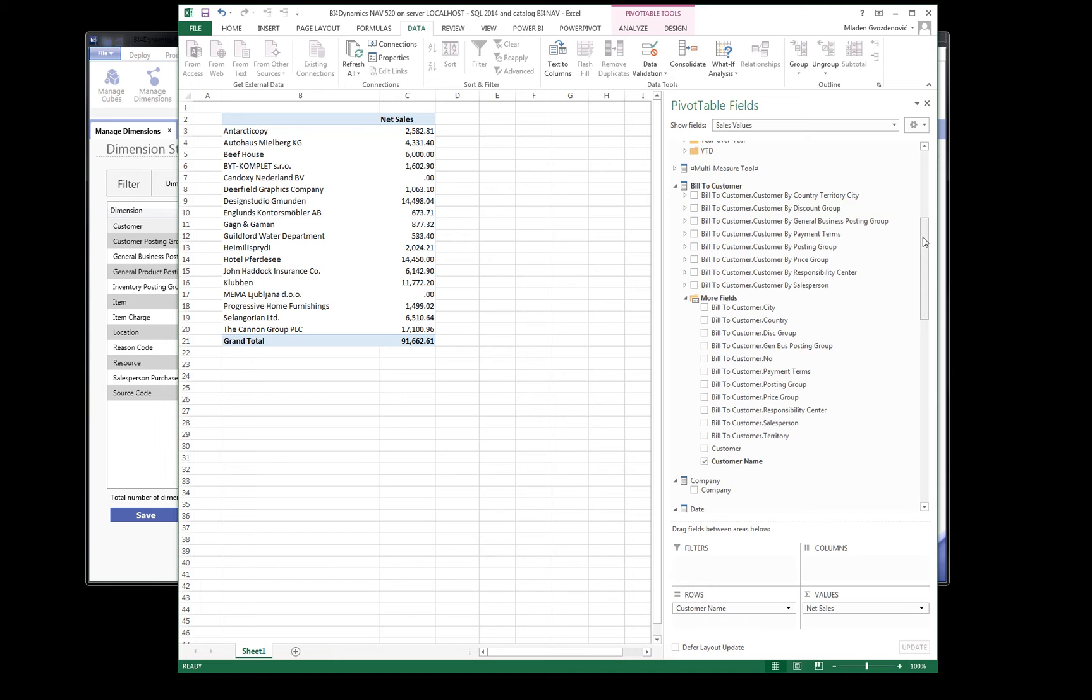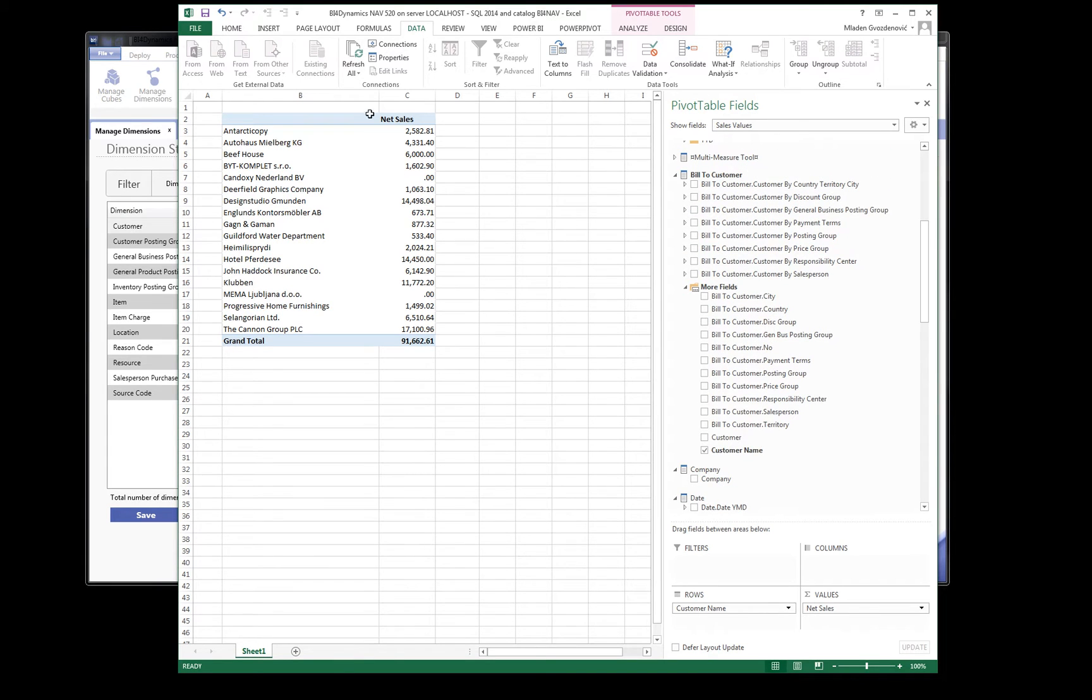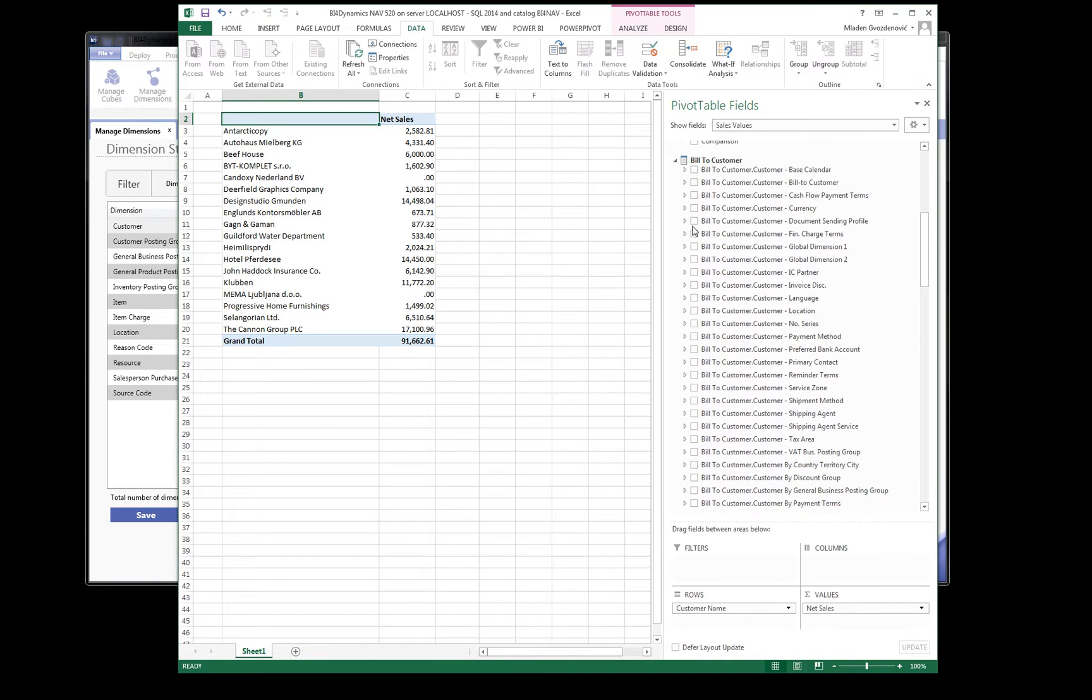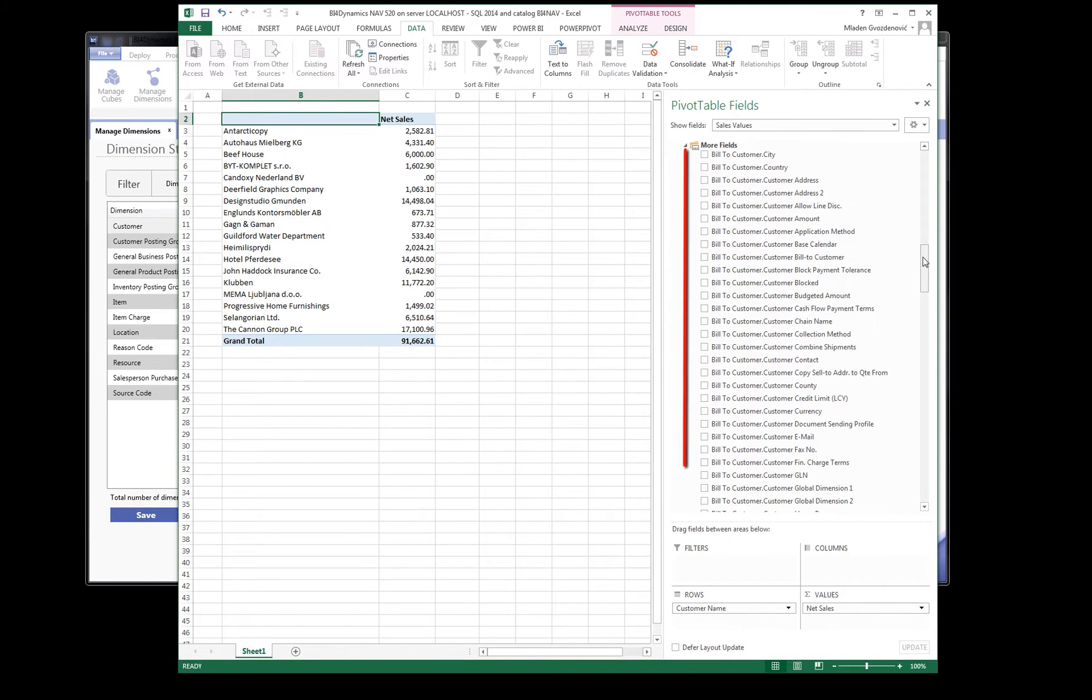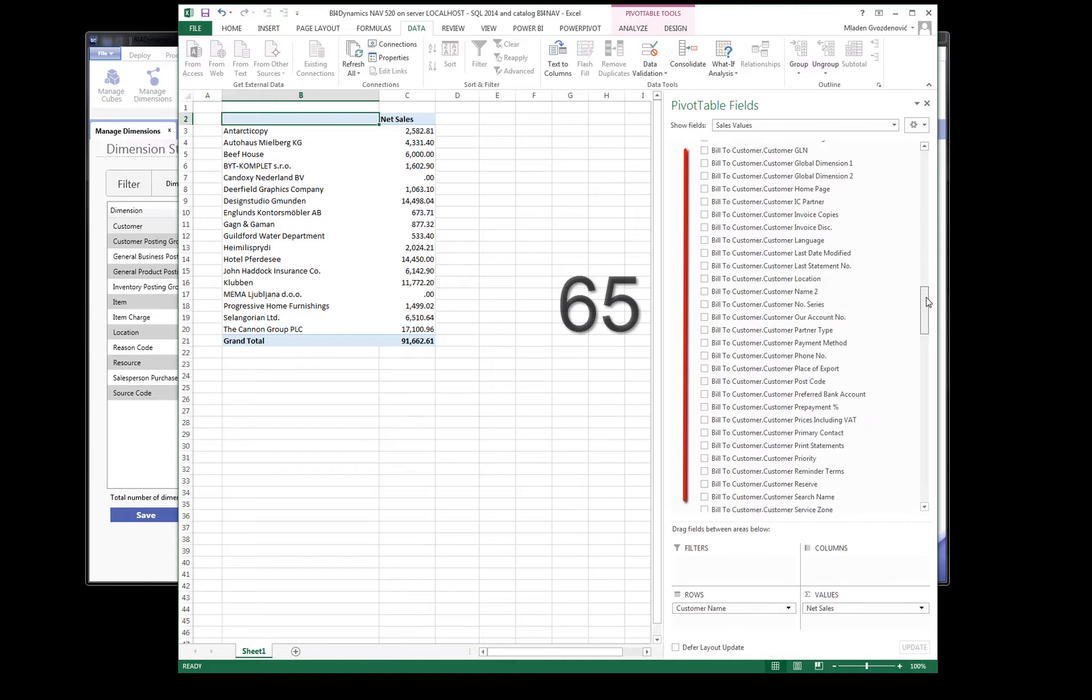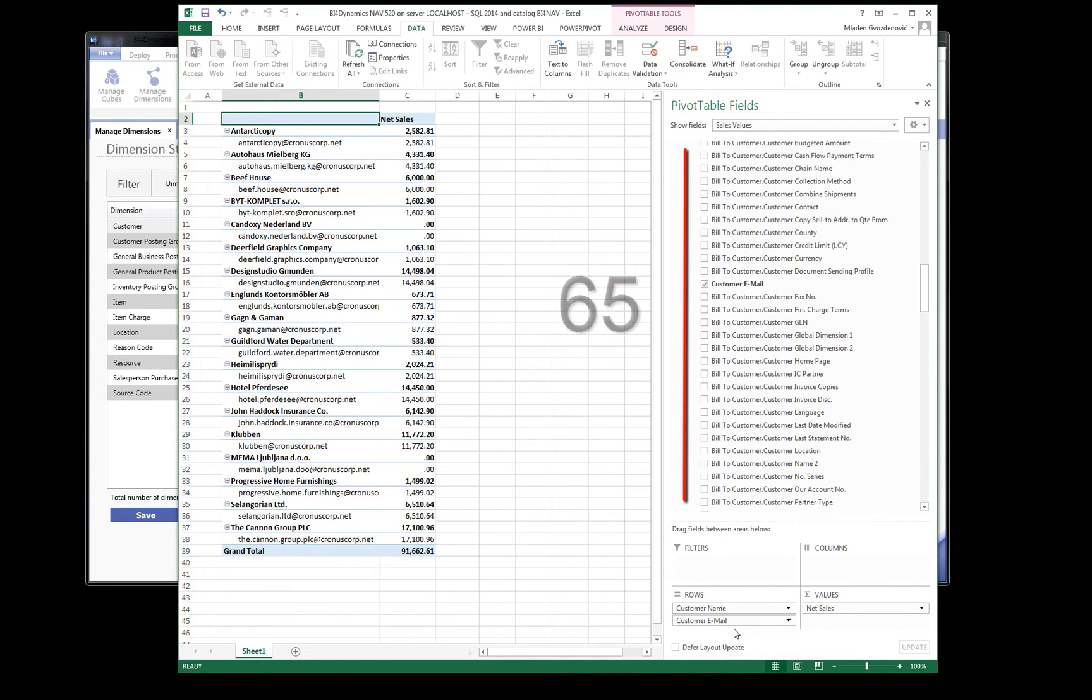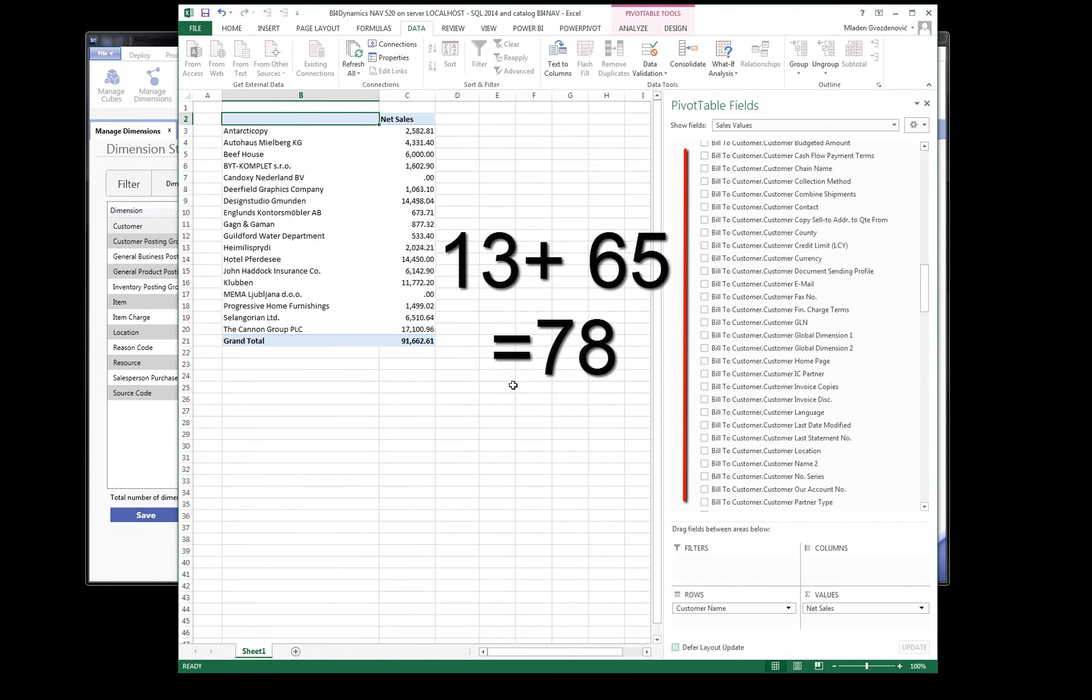First we need to refresh the data. We can see that we have much more fields now. Actually, 65 new fields have been added automatically. All these fields have been added with one click.